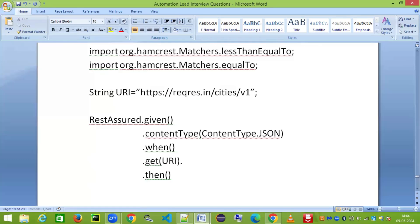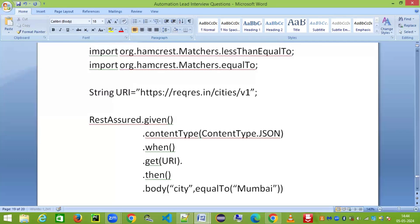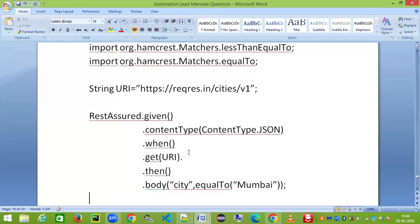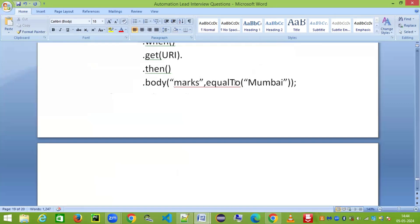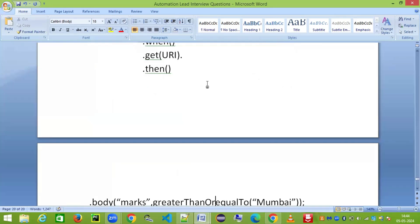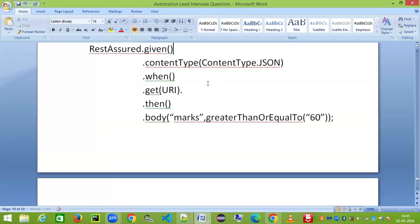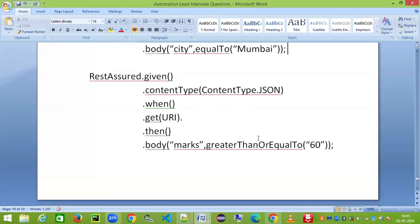After 'when', I chain .then() and in the response body I do assertion. For example, if the response has a 'city' attribute, I can say: .then().body('city', equalTo('Mumbai')). This asserts that the city attribute in the JSON body equals 'Mumbai'. If you have a numeric field — let's say 'marks' — and you want to assert it is greater than or equal to 60, you can say: .body('marks', greaterThanOrEqualTo(60)).